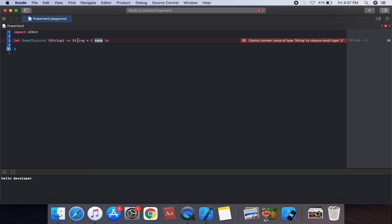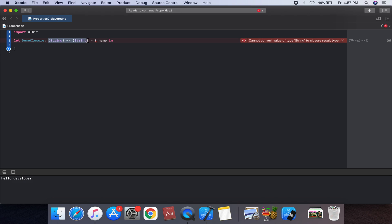We can use the return value inside braces — that is the basic syntax of a closure used in your code. We can use a return statement. Let's suppose: text is equal to 'hello'.